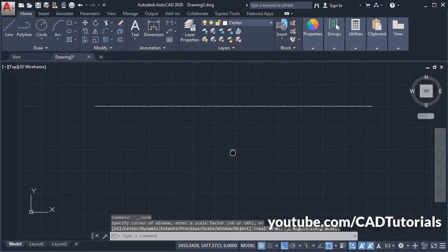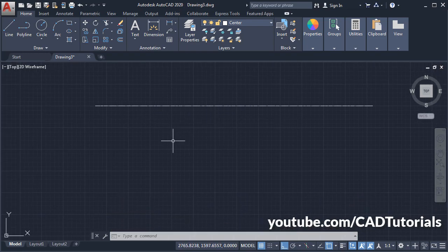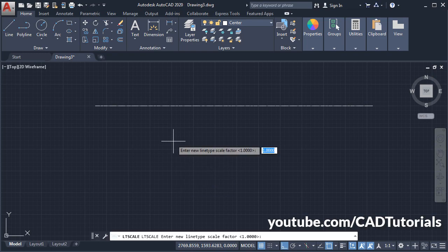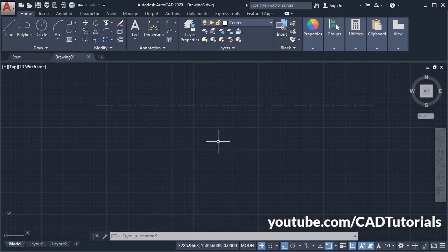And if you want to see it properly here on the screen, then for that you will have to type LTS for line type scale. Press Enter, then enter new line type scale factor. If you increase the scale factor, the gap of the centerline will increase. And if you reduce the scale factor, the gap between centerlines will reduce. Suppose I will make it four. Press Enter. Now it is properly visible.